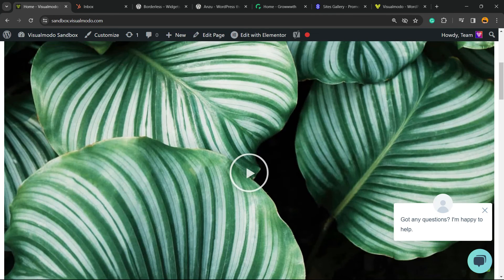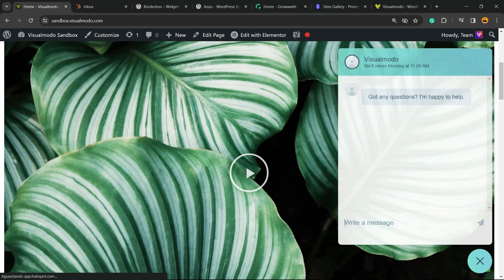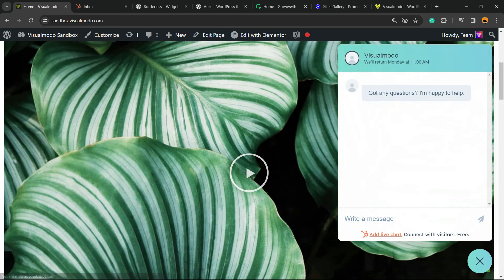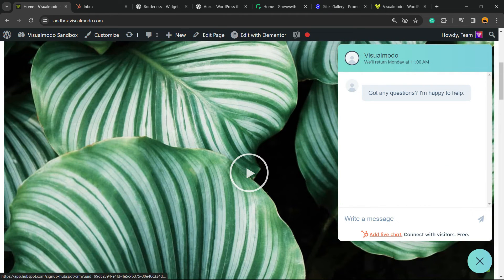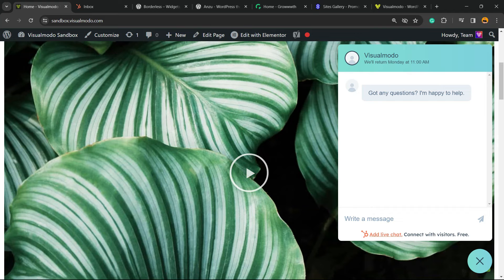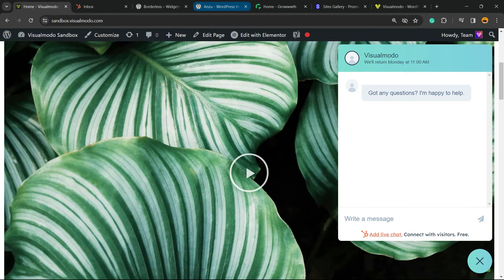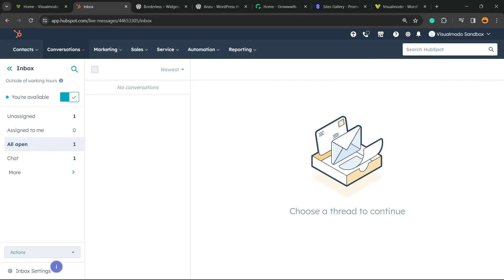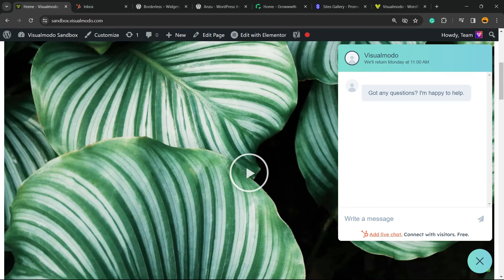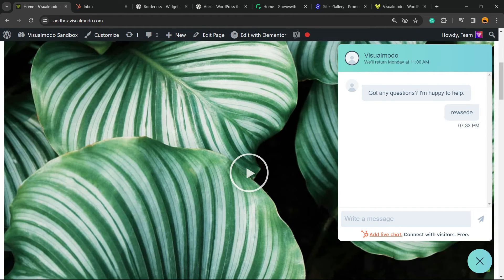Powered by HubSpot, you can write the message. The user is going to receive the thing. The user, the support member, we're going to receive the message right here. Let me type something.